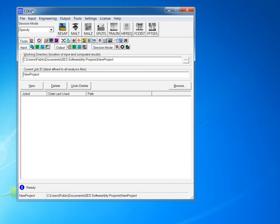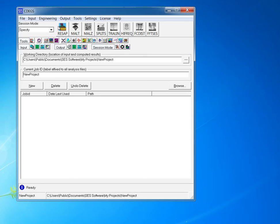As you may know, it is a powerful software in grounding grid studies, and I'm going to cover three basic calculations in this software. The first one is RESAP, which is used for modeling soil.